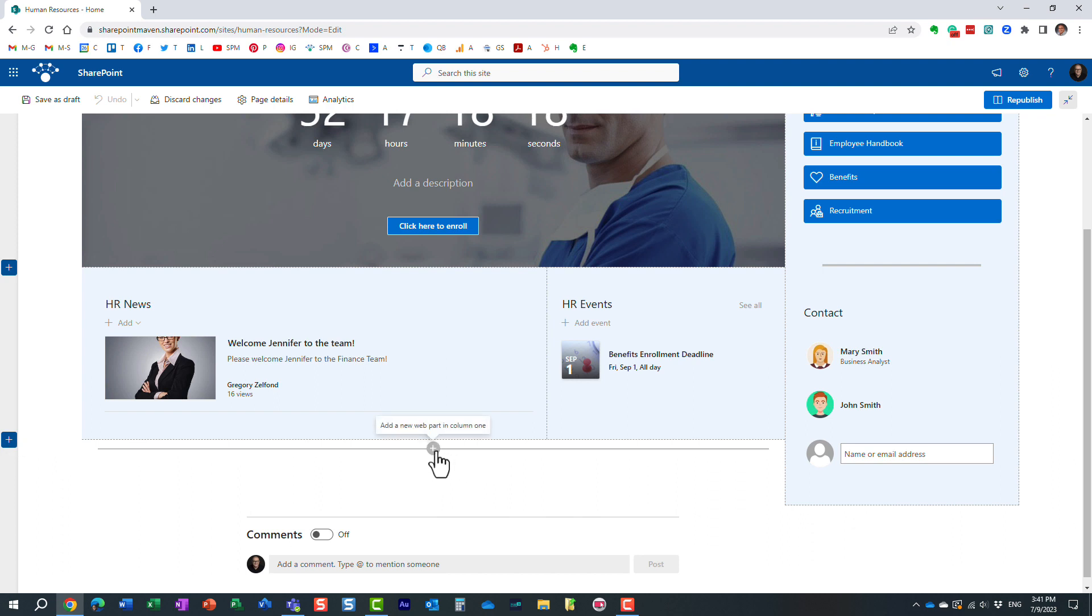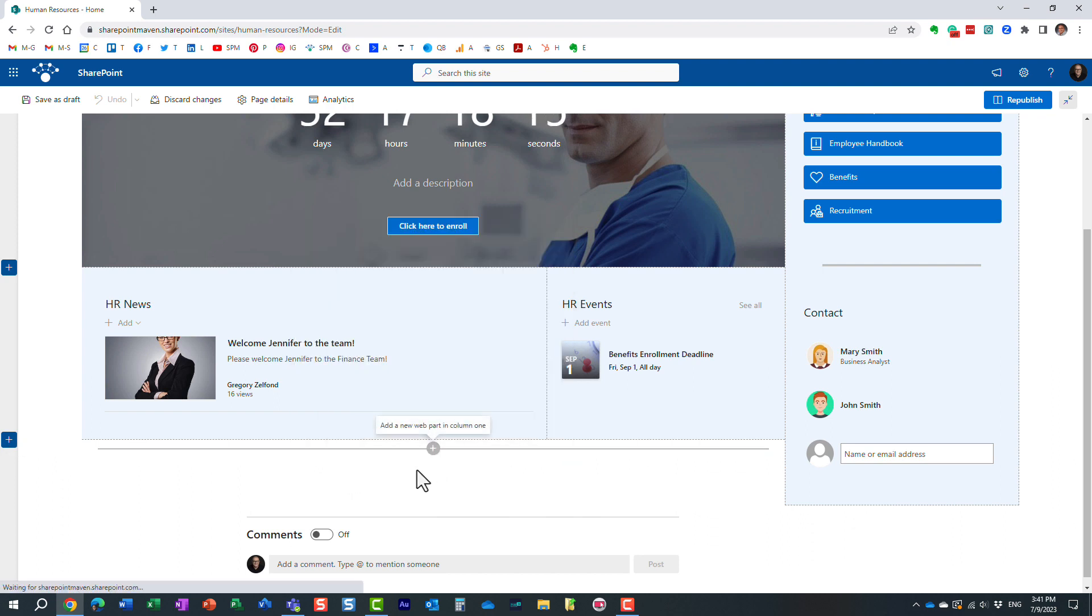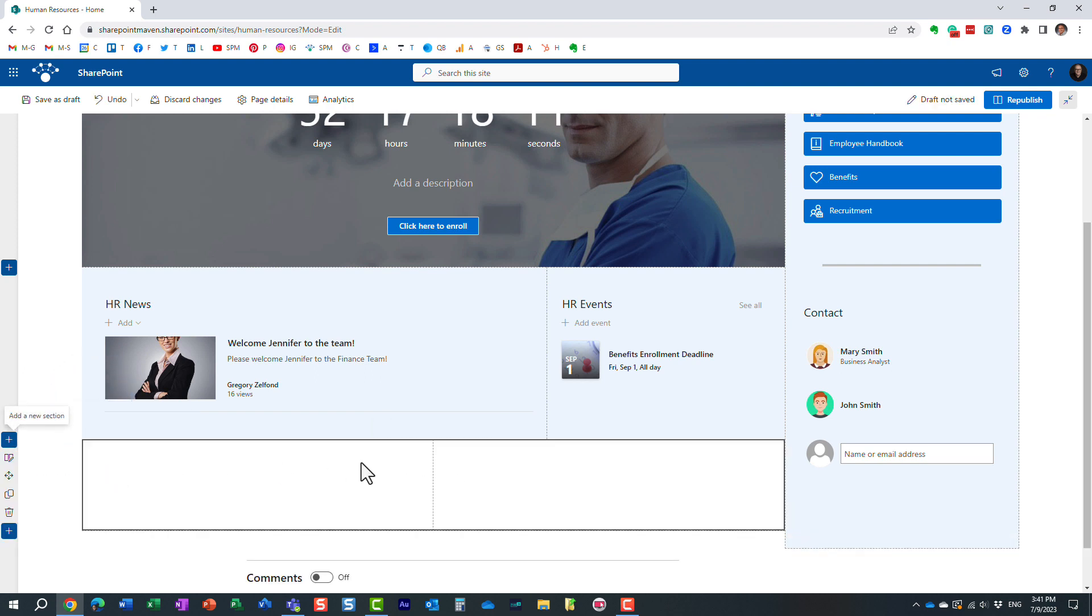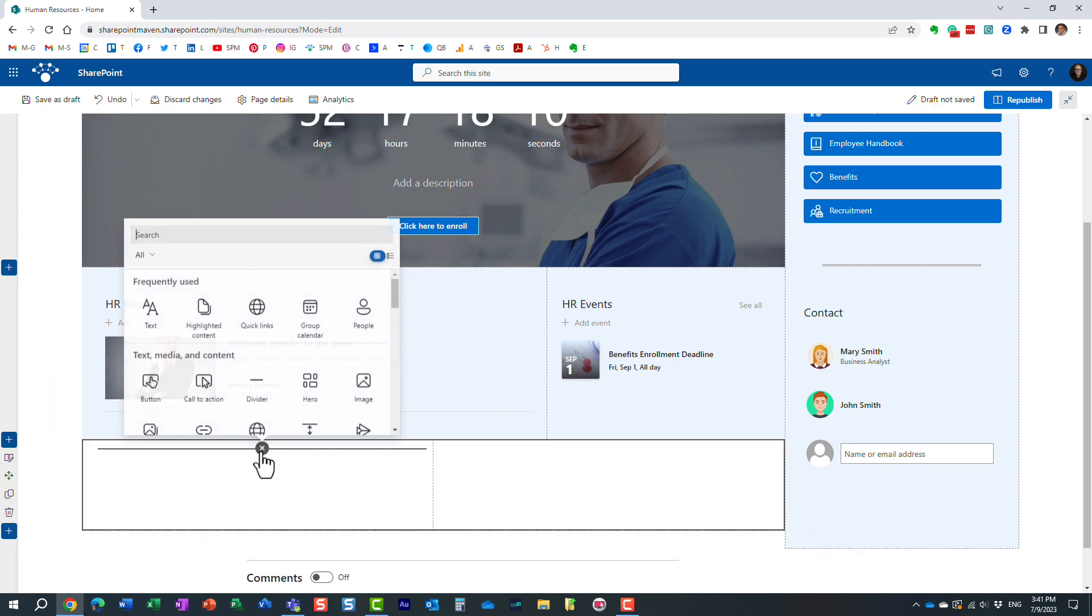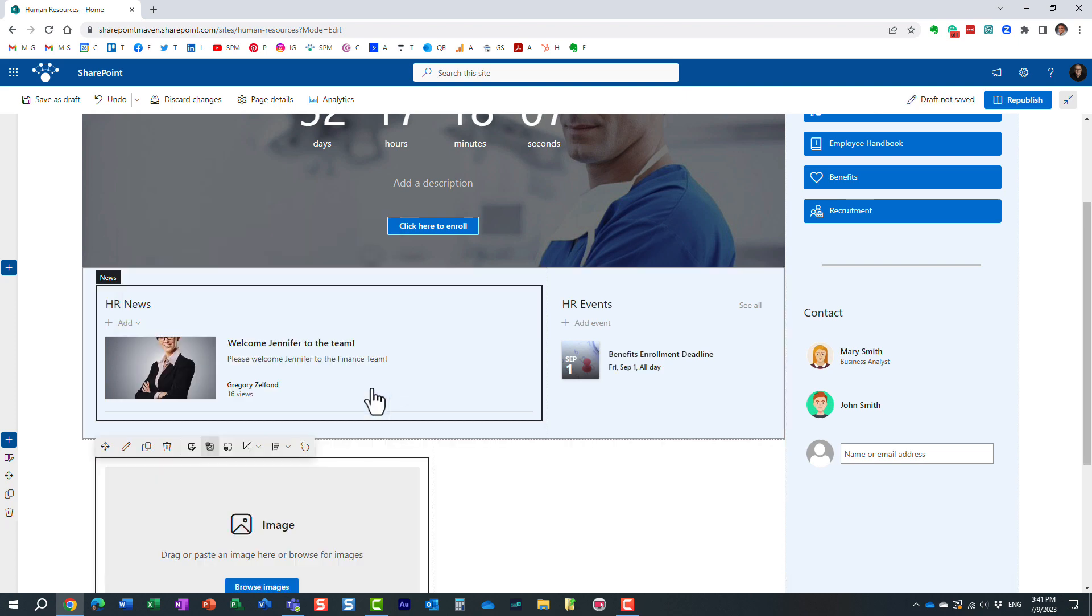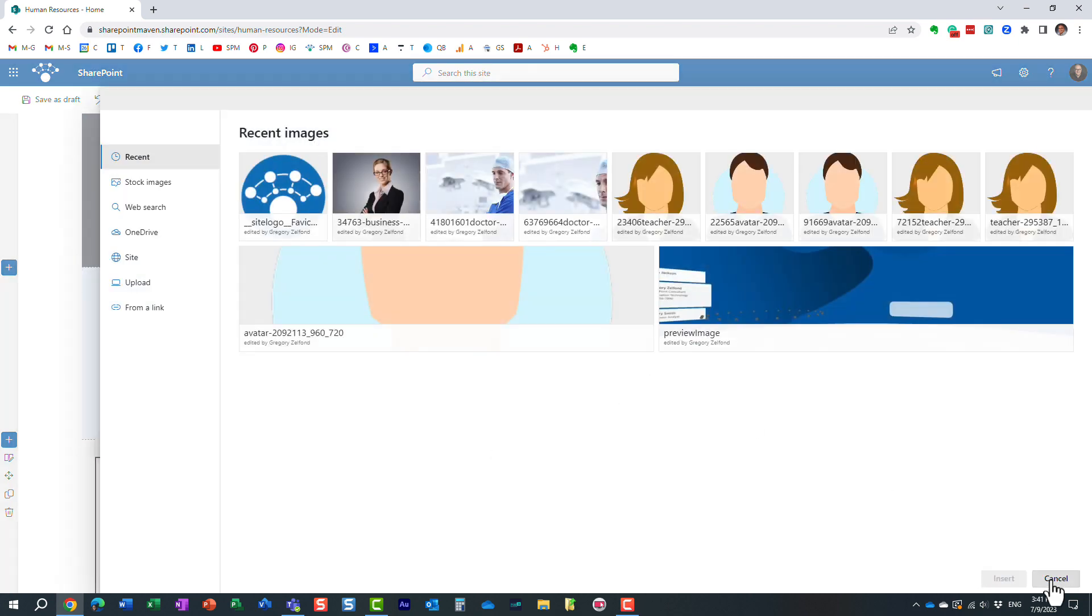add some images and text. Maybe I'll go for a two-column layout, and I would add an image web part here.